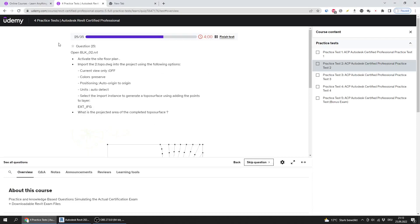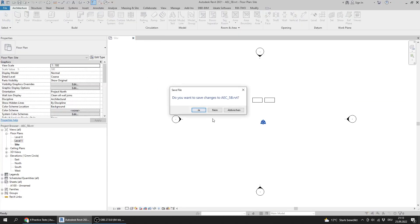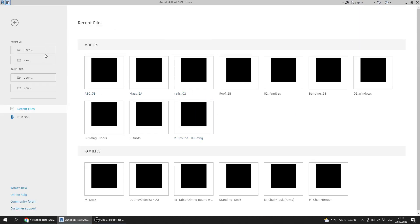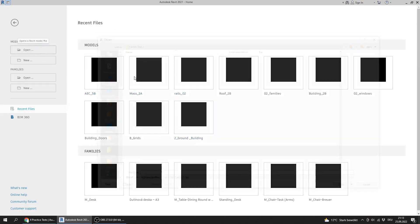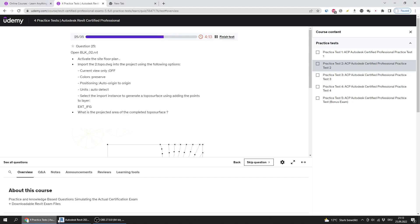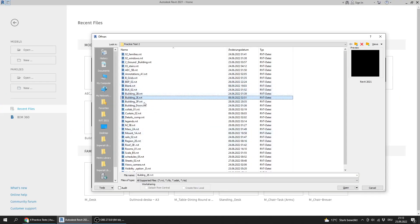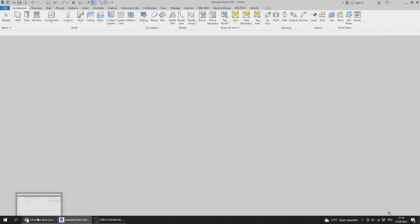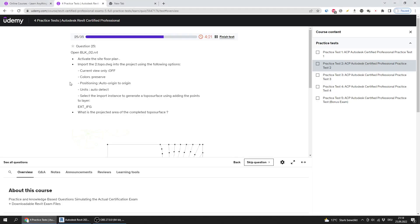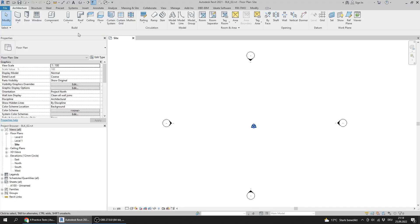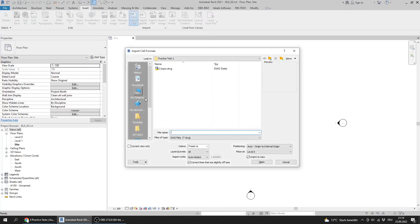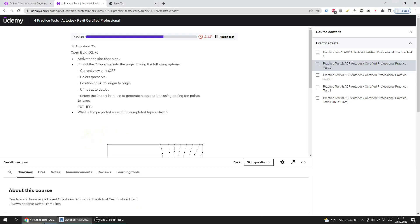Question 25: I will close that one and open the question BLK02. Import this DWG into the project using the following options. I will go to Insert and Import CAD.